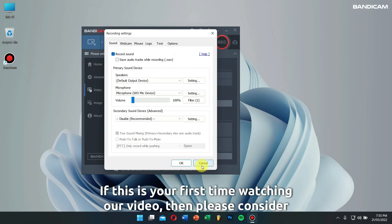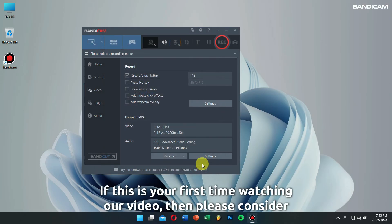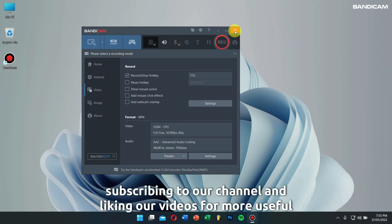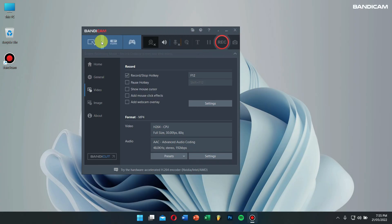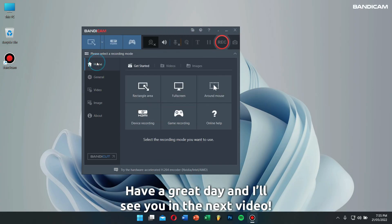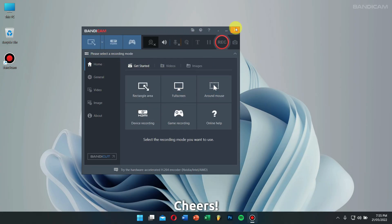If this is your first time watching our video, then please consider subscribing to our channel and liking our video for more useful tips and tricks related to Bandicam. Have a great day, and I will see you in the next video. Cheers!